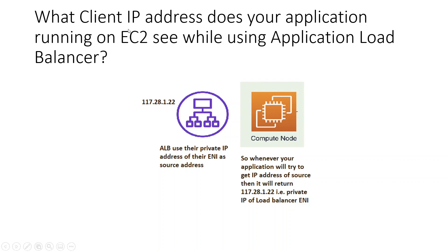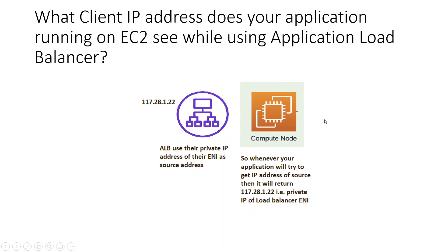The purpose of this is, let's say you have an application that is running in an EC2 instance and you want to know the client IP address. When your application tries to get the client IP address, it is currently returning the private IP address of the ENI for your application load balancer.